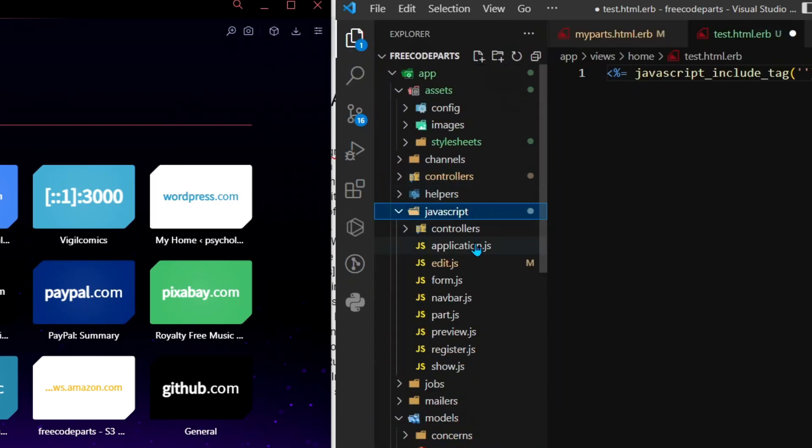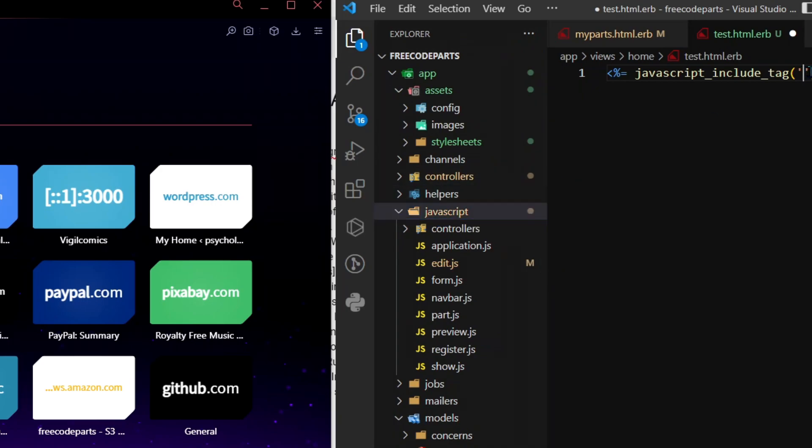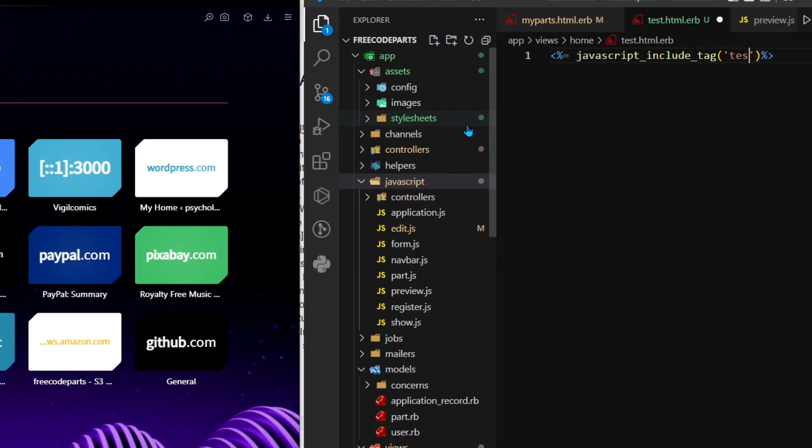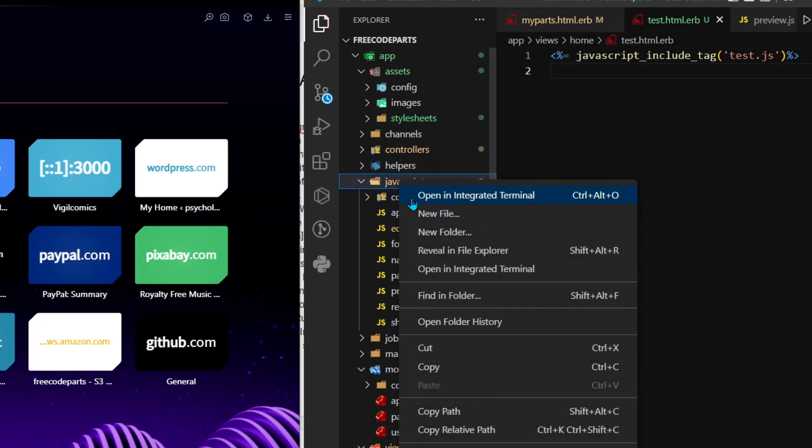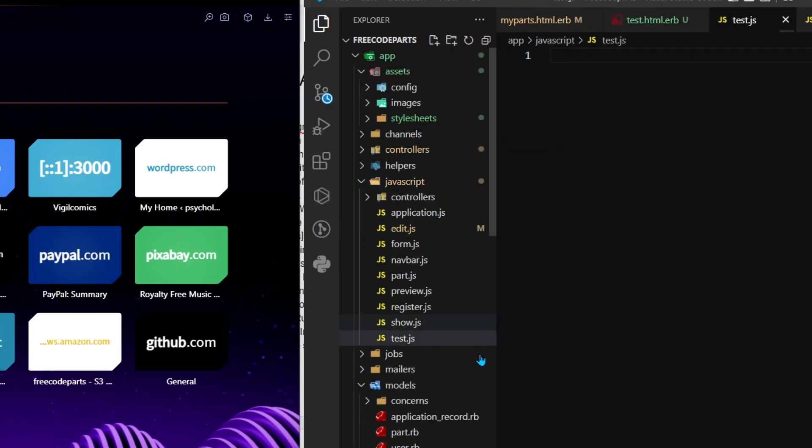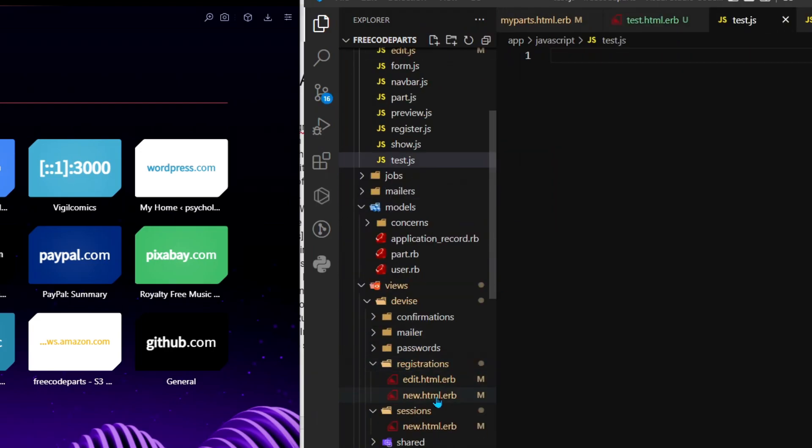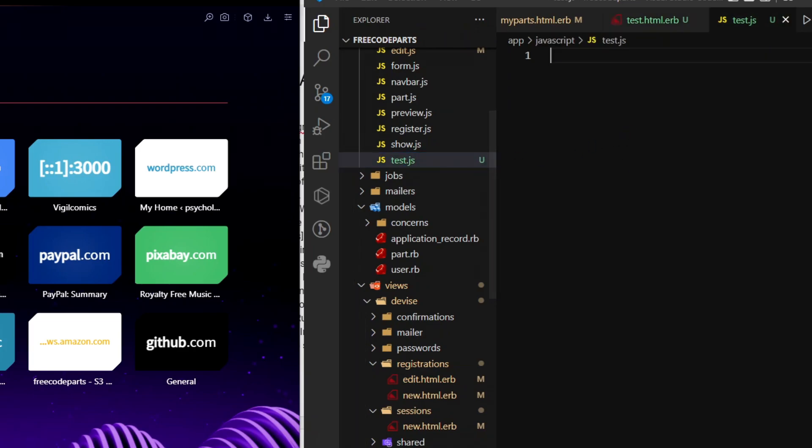If I say test.js, you also have to specify the format, so .js. Then I do test.js. These two files are now linked - this file and my test.js file. I no longer have to write the JavaScript in the script tag in the file.